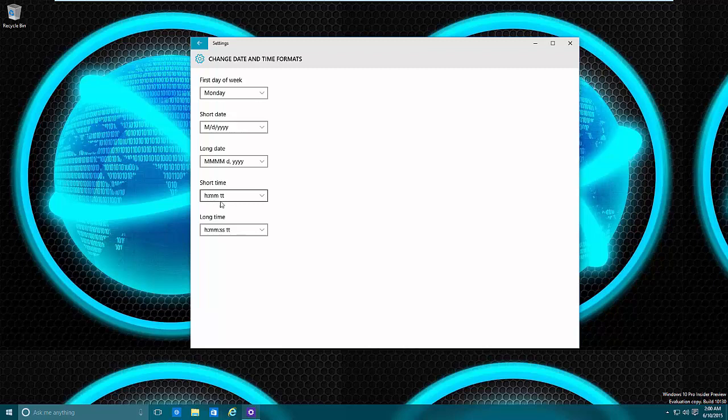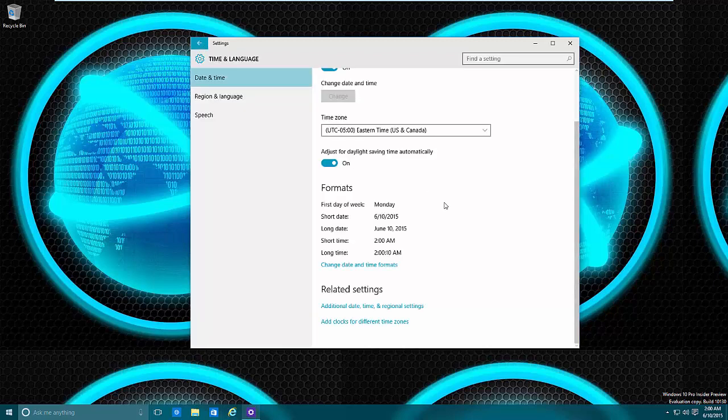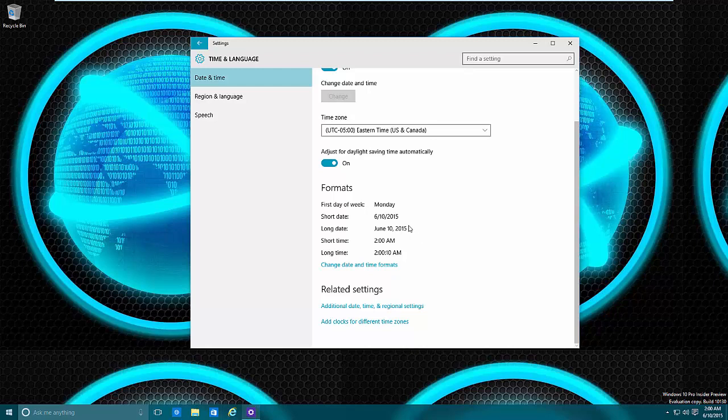And the time, it's pretty much hours, minutes, a.m./p.m., and then hours, minutes, seconds, a.m./p.m. Then just go back and you can see that now it says the first day of the week is Monday and it pretty much says everything like I want it to. So month, day, and year and month, day, year.